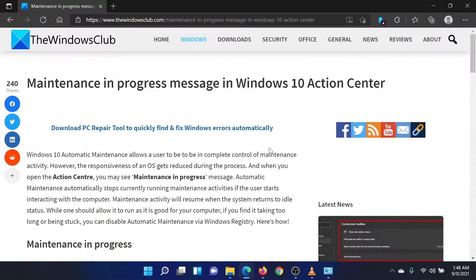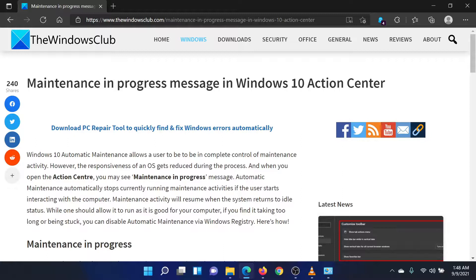This should solve the problem in discussion. Isn't this easy and interesting? If you have any doubts, please go to the original article on the Windows Club and write your question. We will surely answer it. Thank you for watching this video and have a nice day!